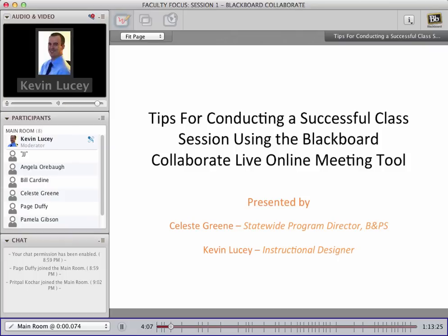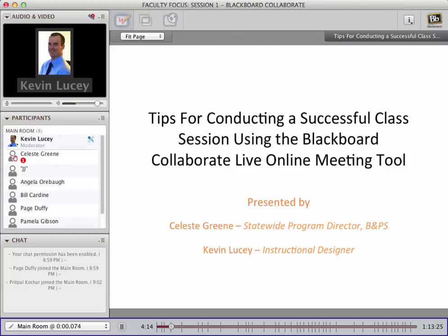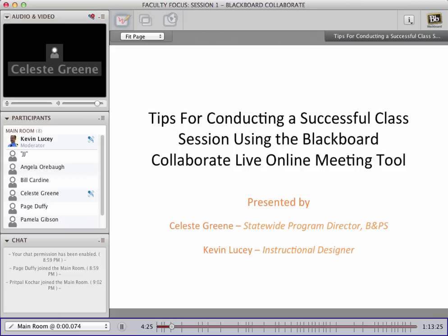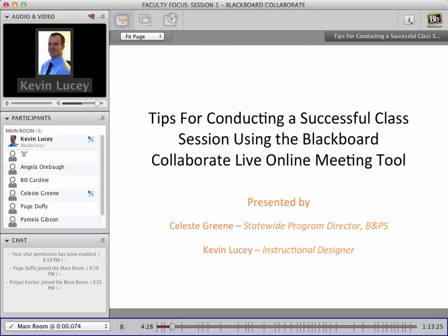Now that we have all the logistics out of the way, I'd like to welcome everyone to our first faculty-focused seminar for the 2014-2015 school year. Today's session is designed to familiarize everyone with the Blackboard Collaborate live online meeting tool, and to provide you with tips and best practice strategies for conducting a successful online synchronous class session. If you're new to Blackboard Collaborate, need a refresher, or want to go a little beyond the basics, then this is the session for you. Experienced users who know all the tools may find this less useful and are welcome to leave.